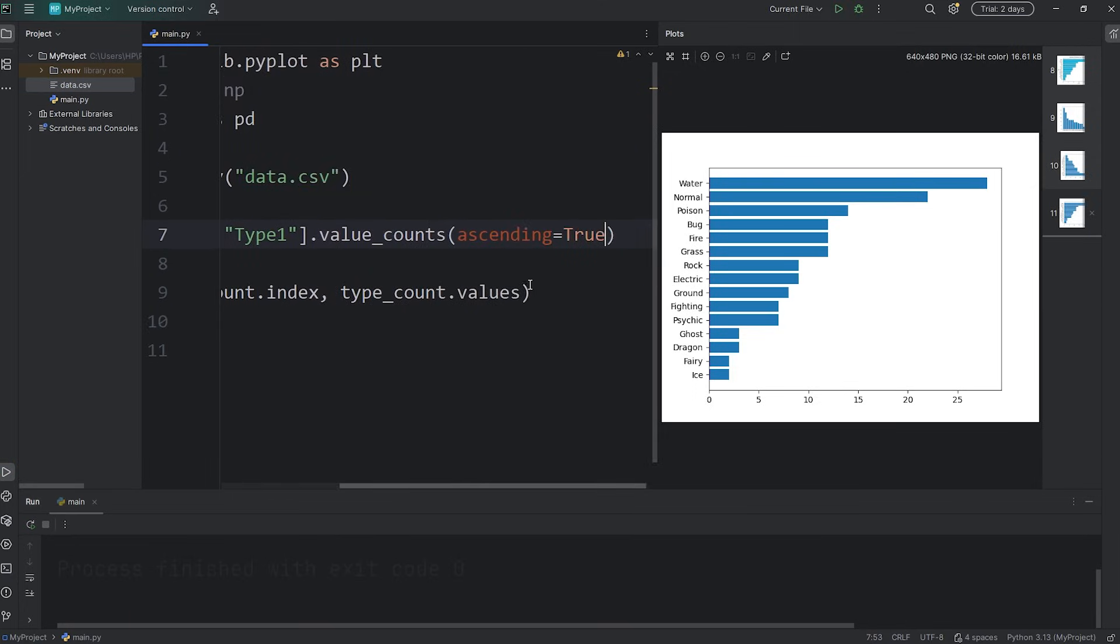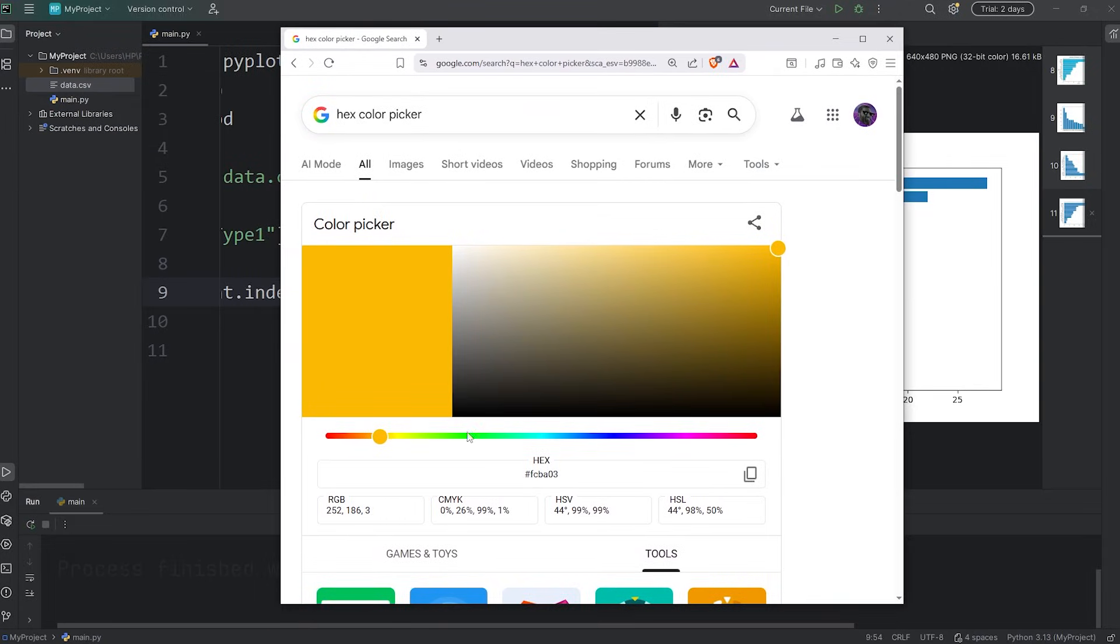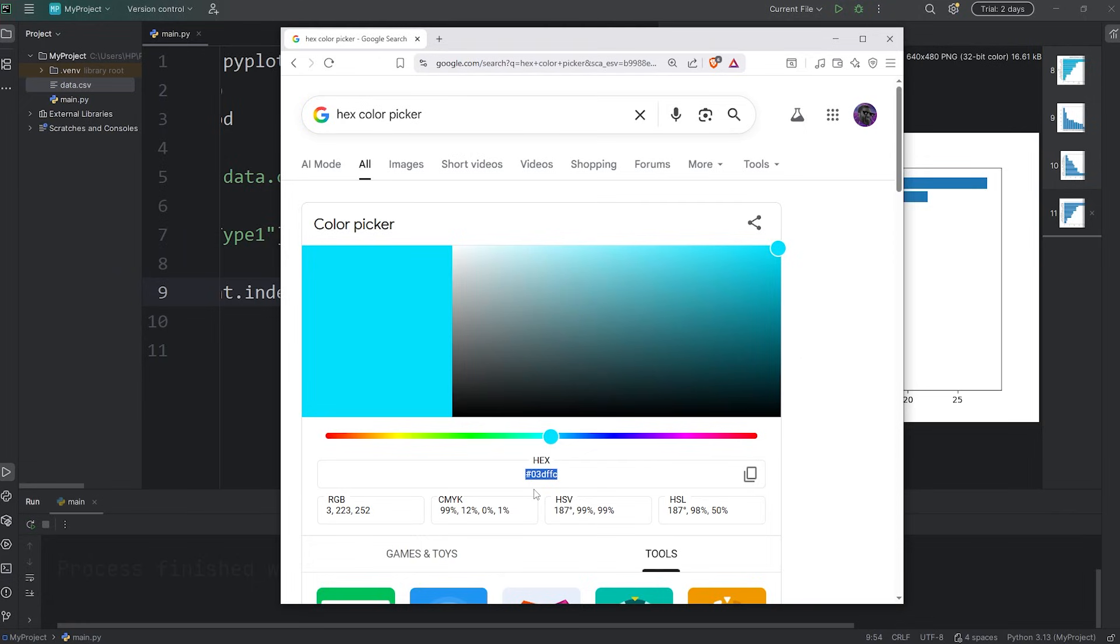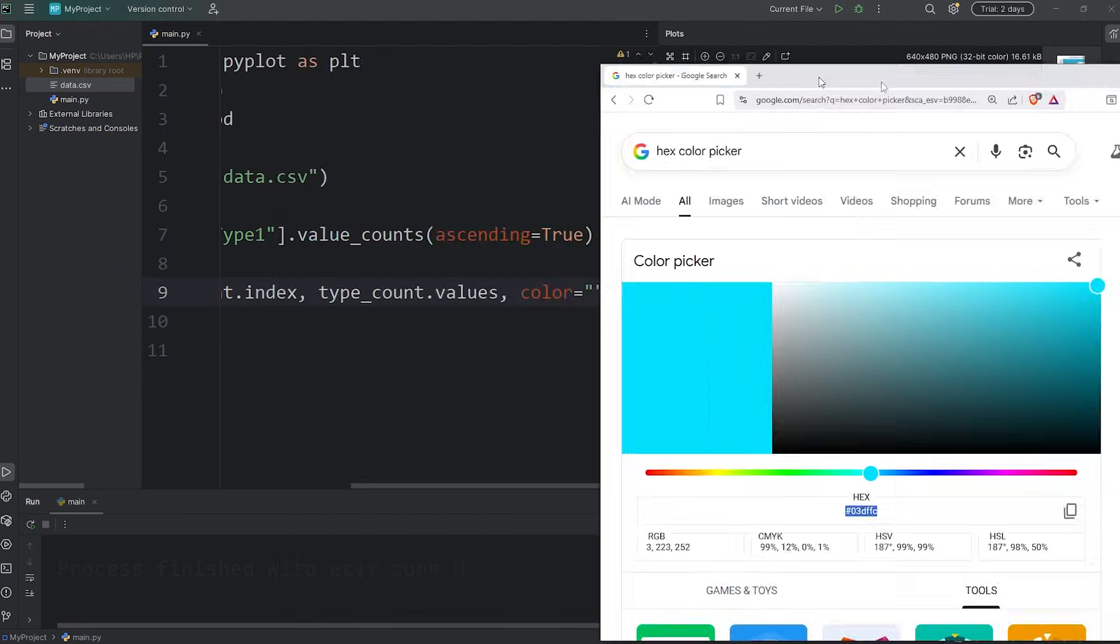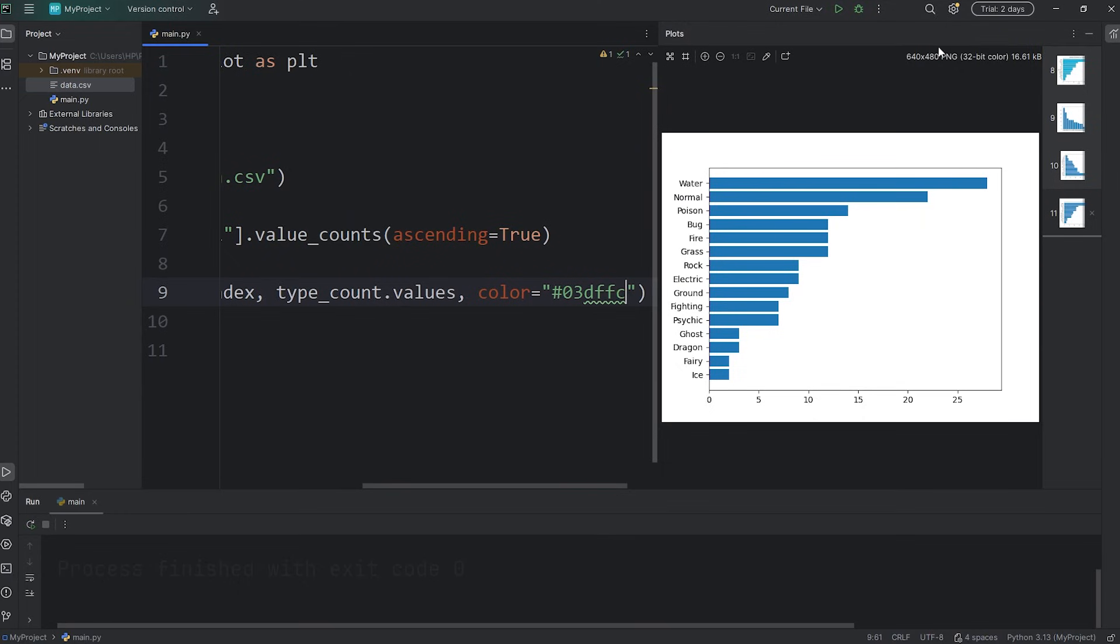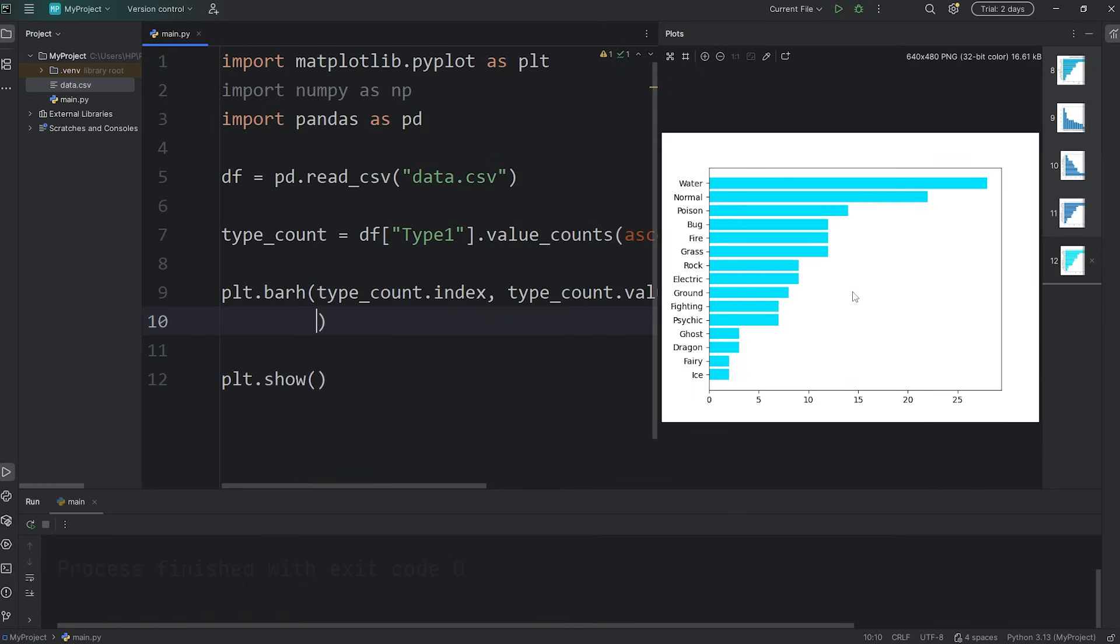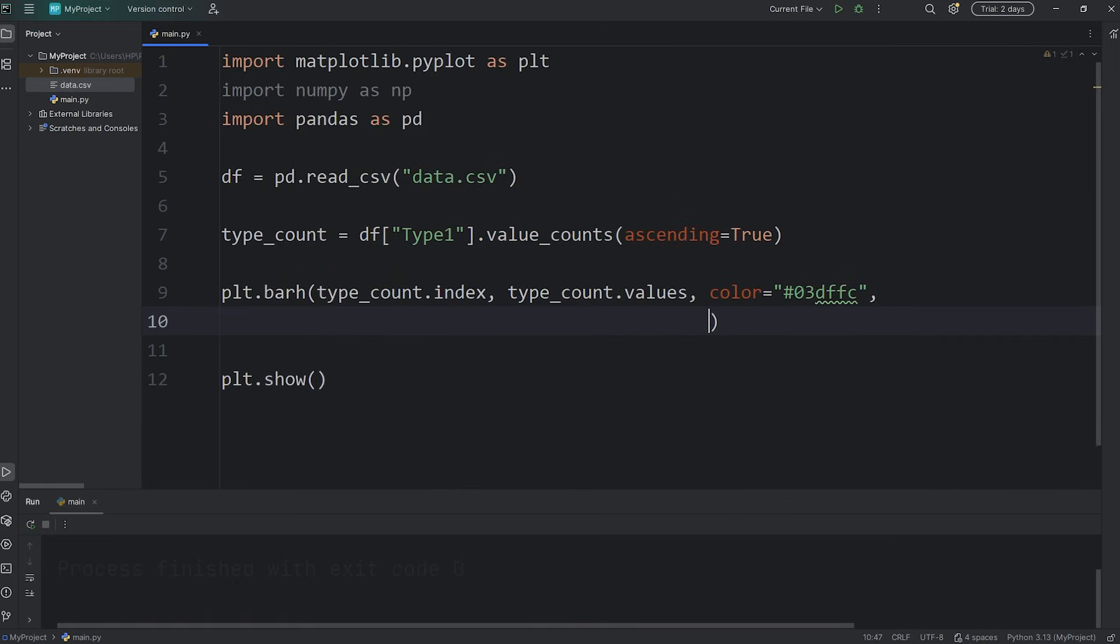You can change the colors if you would like. Pass in a keyword argument of color, then pick a color. I'll use a hex color picker. I'll pick something blue. That's pretty decent. I'll copy the hex value and then paste it within that color keyword argument. Not bad. I'll also add an edge color of black.